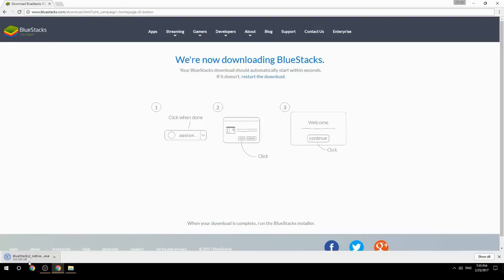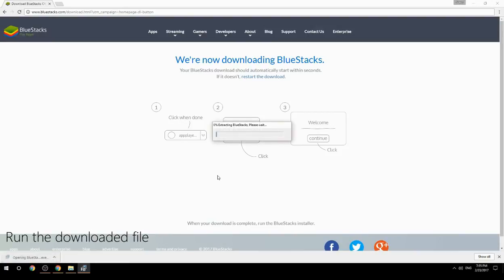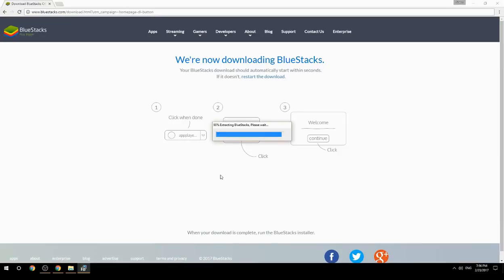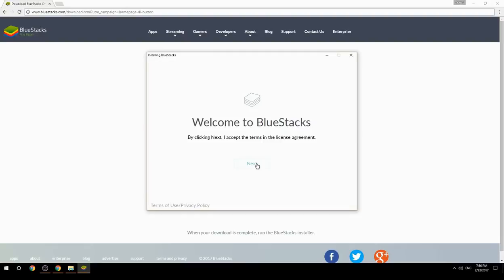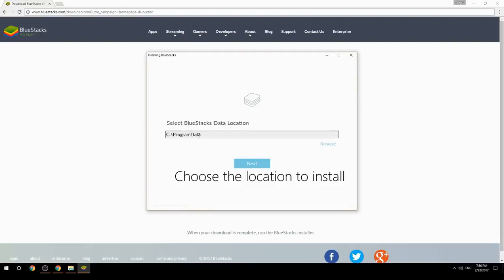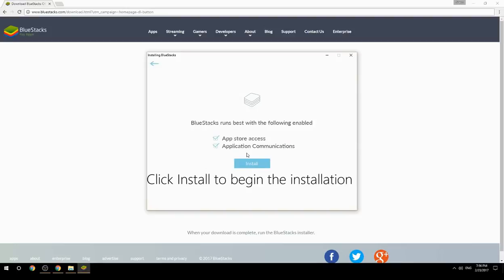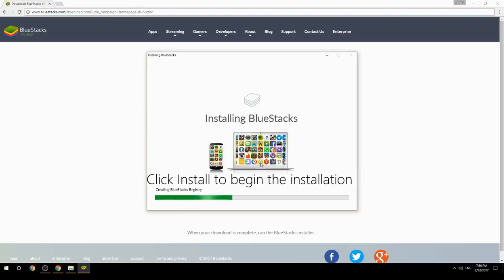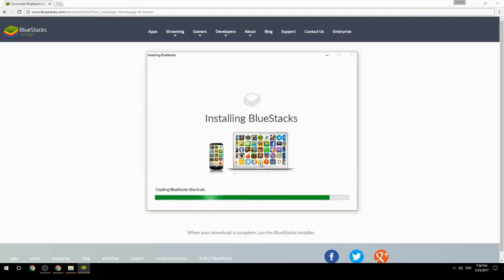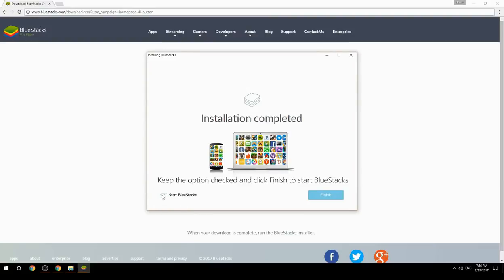Run the downloaded file, choose the location to install, then click Install to begin the installation. Once done, keep the option checked and click Finish to start BlueStacks.